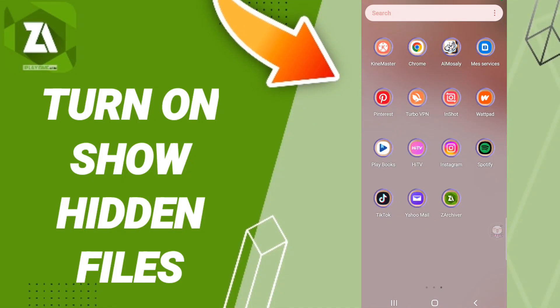Hi everyone, today we'll talk about how to turn on show hidden files on the application of the archiver. To know how to turn on show hidden files on the application of the archiver, you should just go to the app.